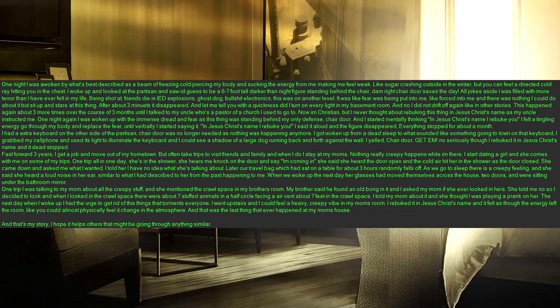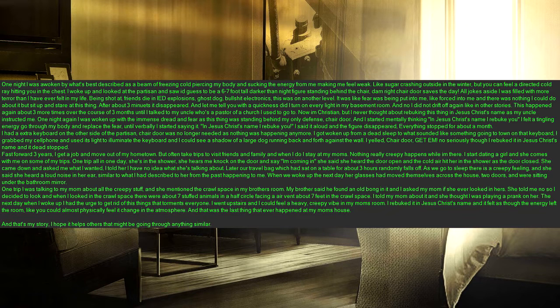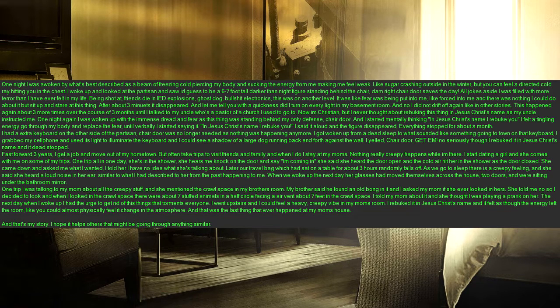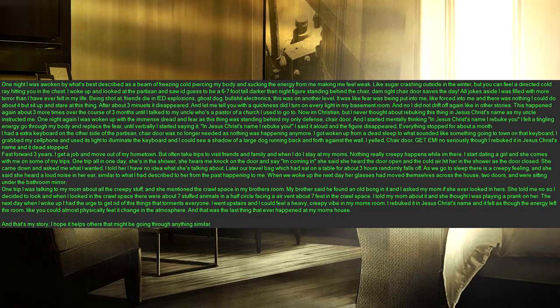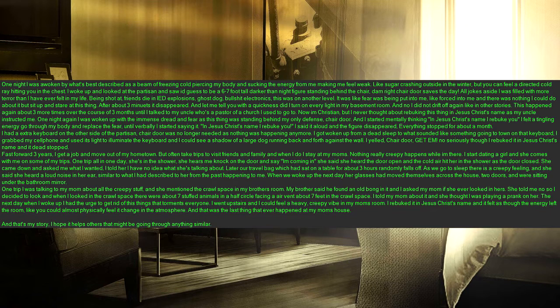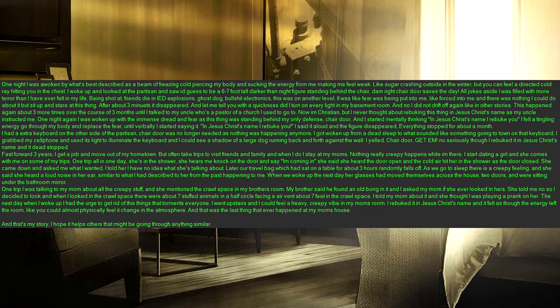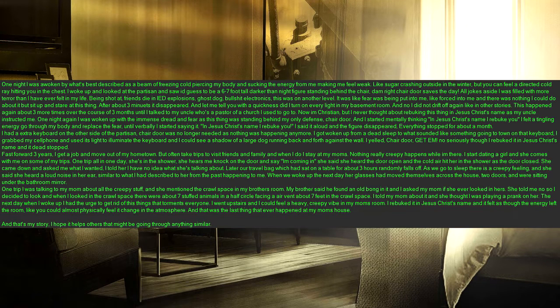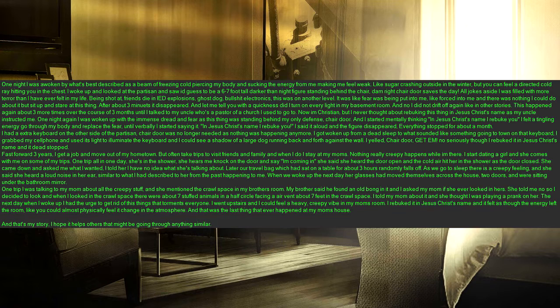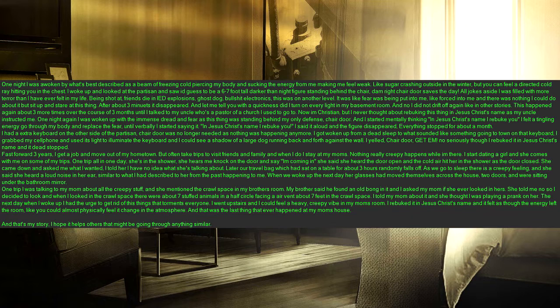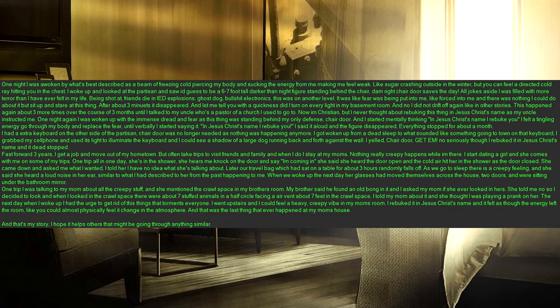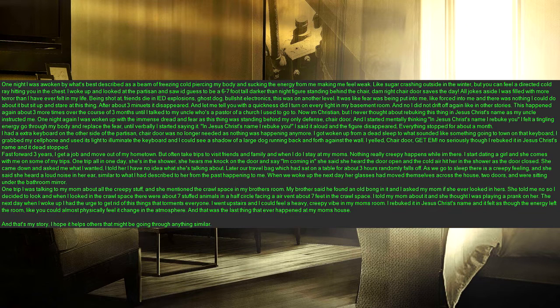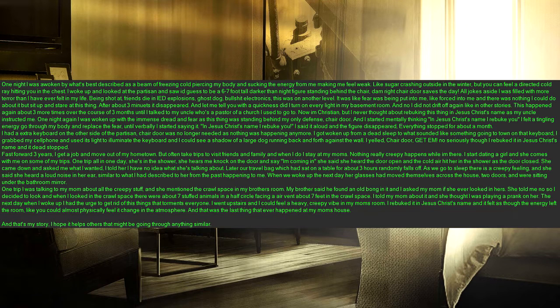One trip I was talking to my mom about all the creepy stuff and she mentioned the crawl space in my brother's room. My brother said he found an old bong in it and I asked my mom if she ever looked in hers. She told me no so I decided to look and when I looked in the crawl space there were about seven stuffed animals in a half circle facing a air vent about seven feet in the crawl space. I told my mom about it and she thought I was playing a prank on her. The next day when I woke up I had the urge to get rid of this things that torments everyone. I went upstairs and I could feel a heavy, creepy vibe in my mom's room. I rebuked it in Jesus Christ's name and it felt as though the energy left the room, like you could almost physically feel it change in the atmosphere. And that was the last thing that ever happened at my mom's house.